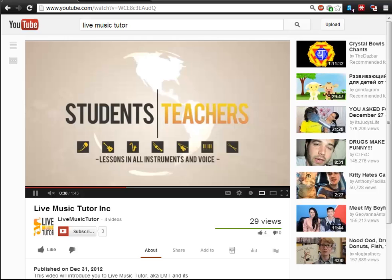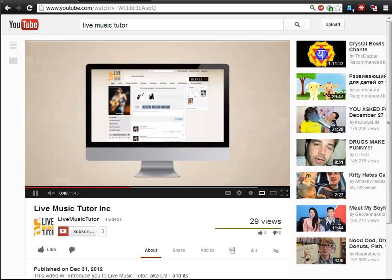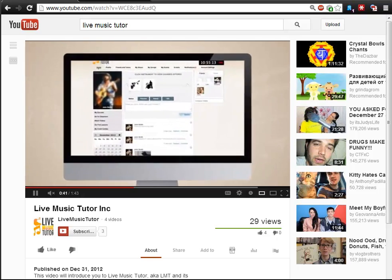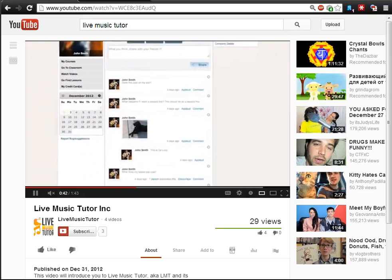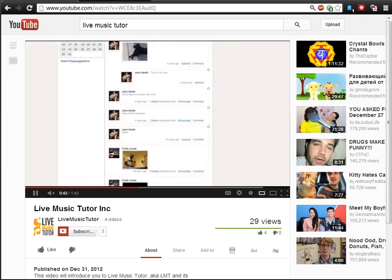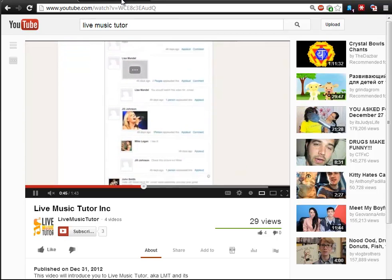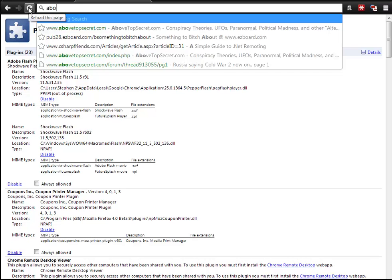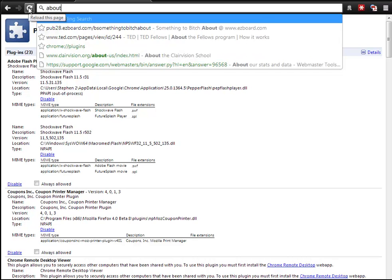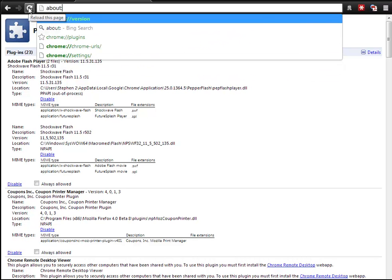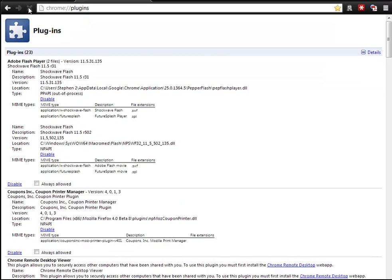So to get around this, what you need to do is make sure that you are only using the official Adobe Flash. To do this, you're going to come over here and type in About Plugins. And what this will do is this will bring up your plugin page.